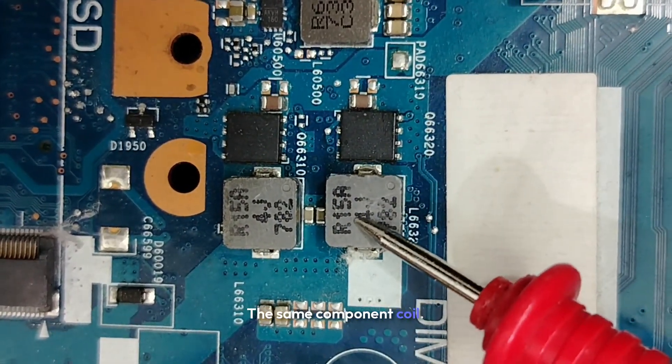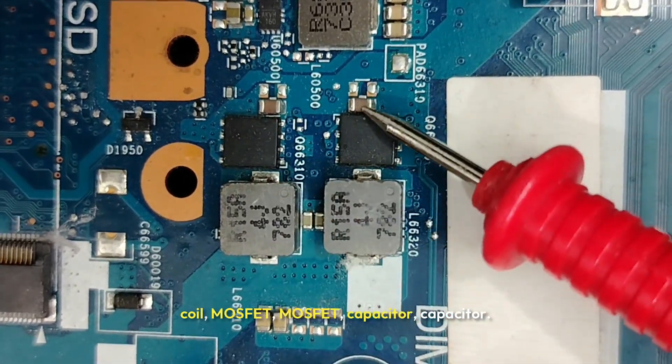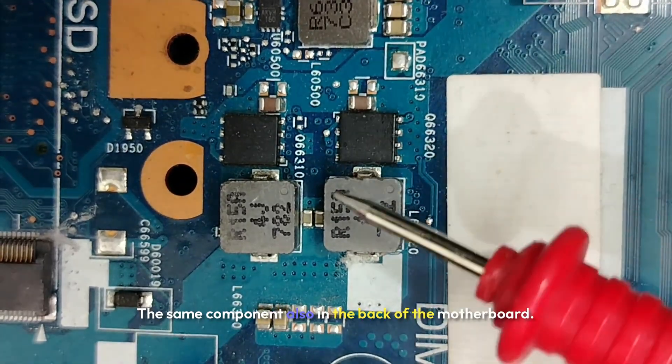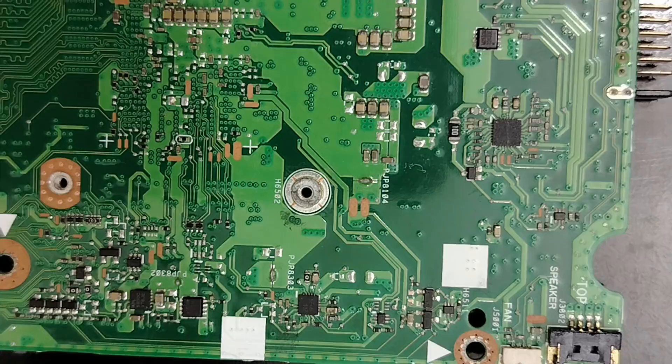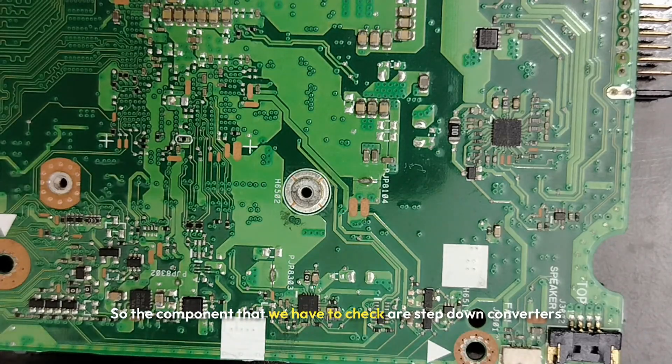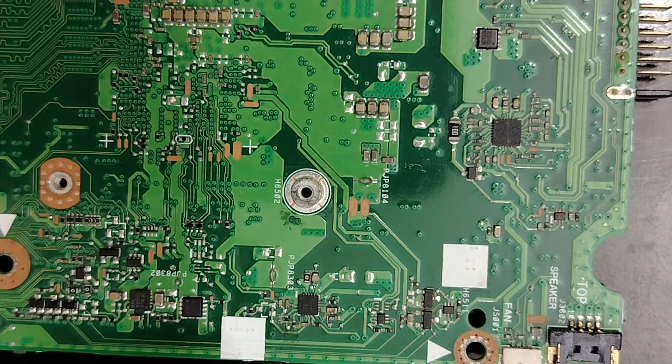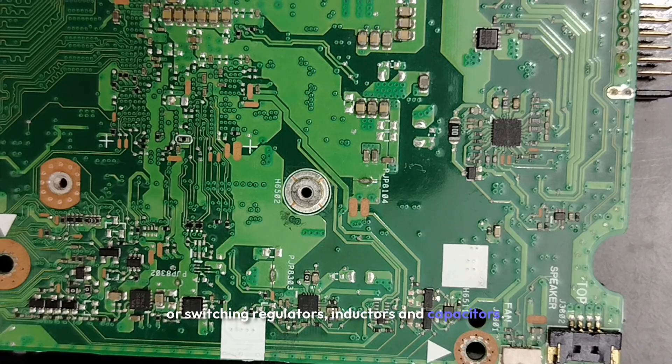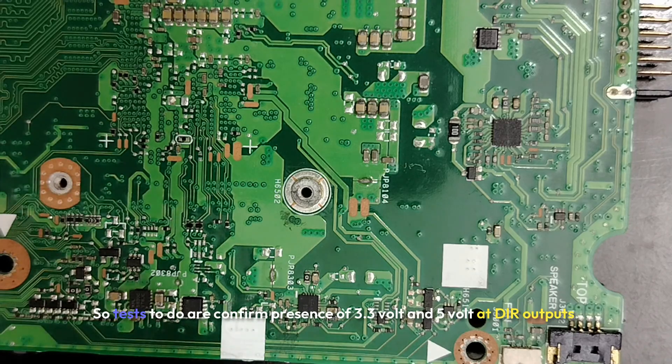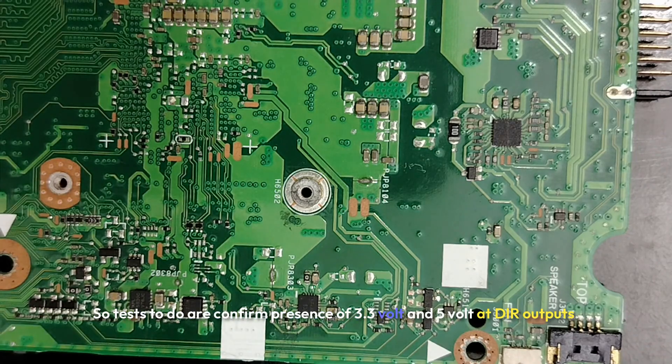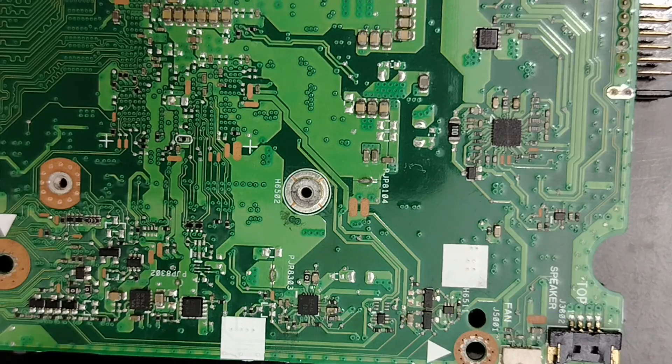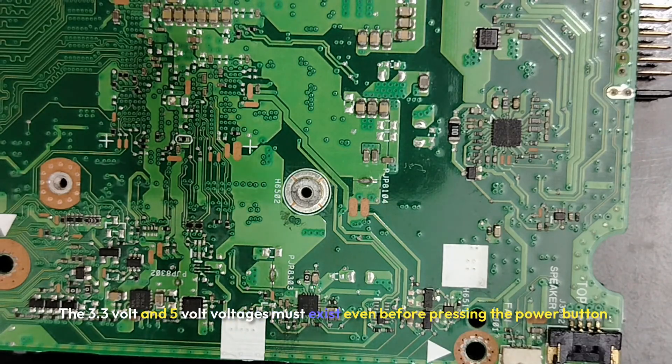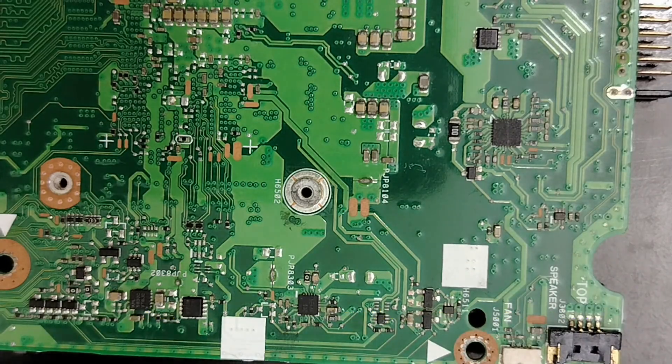The first channel for 3.3 volt, the second channel for 5 volt. The same components: coil, coil, MOSFET, MOSFET, capacitor, capacitor. The same components also in the back of the motherboard. So the components that we have to check are step-down converters or switching regulators, inductors, and capacitors. So tests to do are: confirm presence of 3.3 volt and 5 volt at their outputs. The 3.3 volts and 5 volt voltages must exist even before pressing the power button.